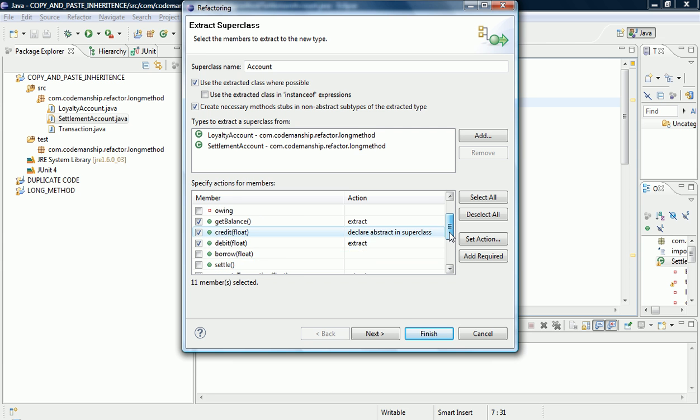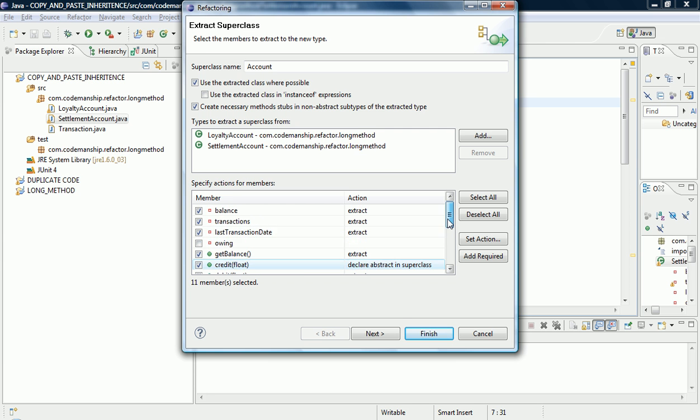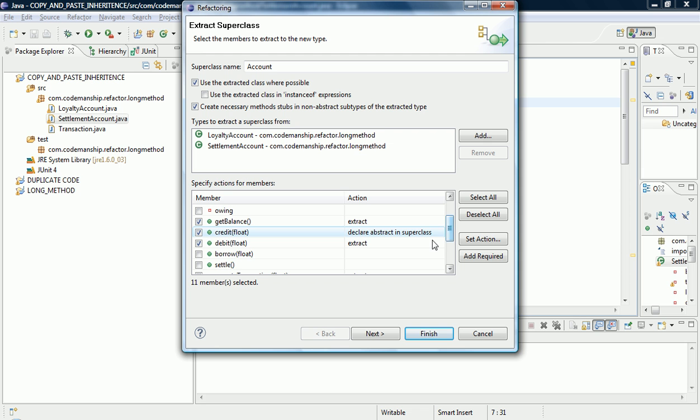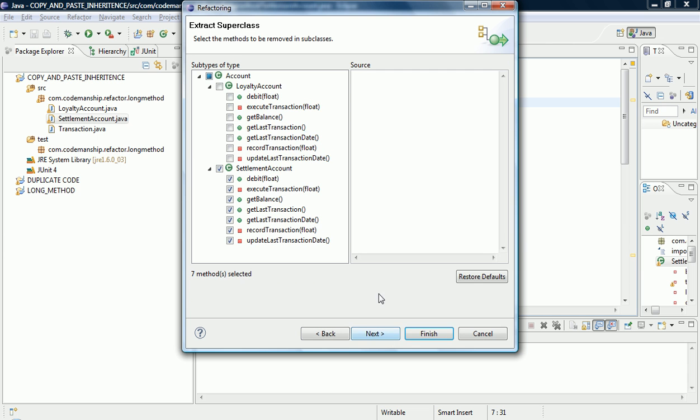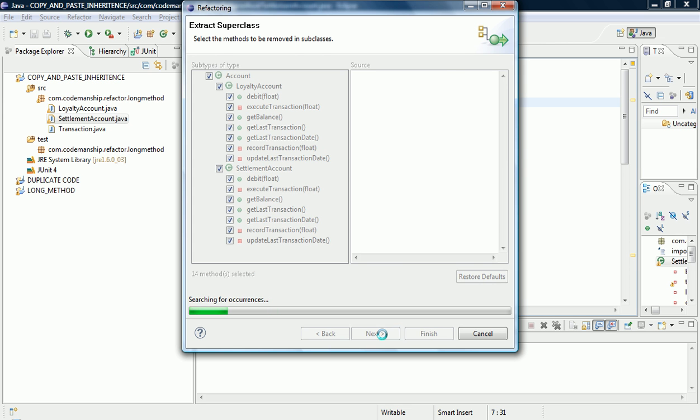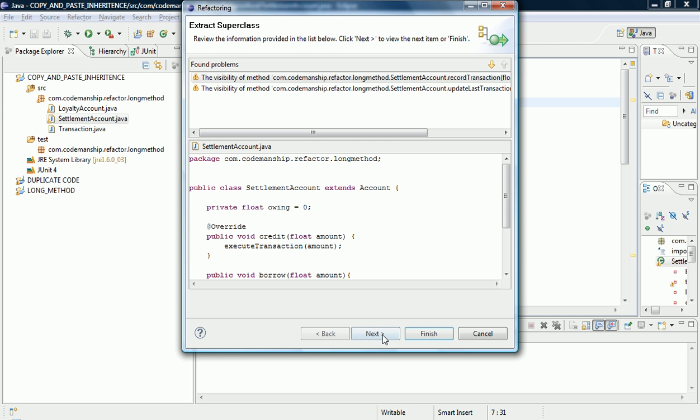So we specified that all the stuff we want to extract, we've specified one method that we're going to want to declare as an abstract method in the superclass. Okay. We're also going to specify here that we want to delete all of those features that are common to both so that they only exist in the superclass. Just a quick preview of the code.